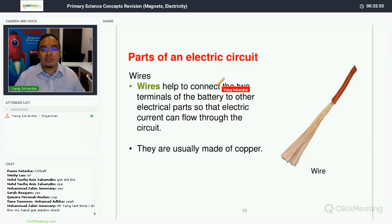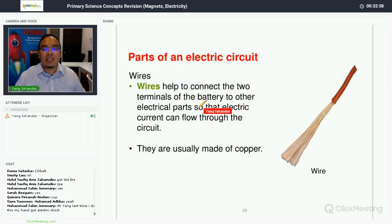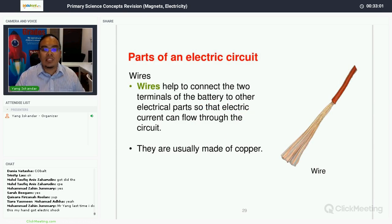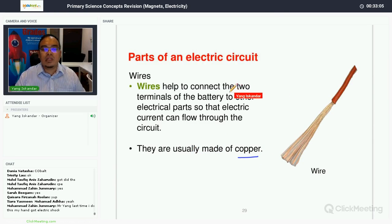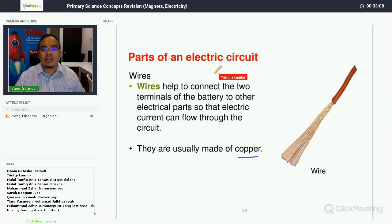Now, wires. Wires help to connect the two terminals of the battery to other electrical parts so electrical current can flow through the circuit. They are usually made of copper, so the wires must be good conductors of electricity.